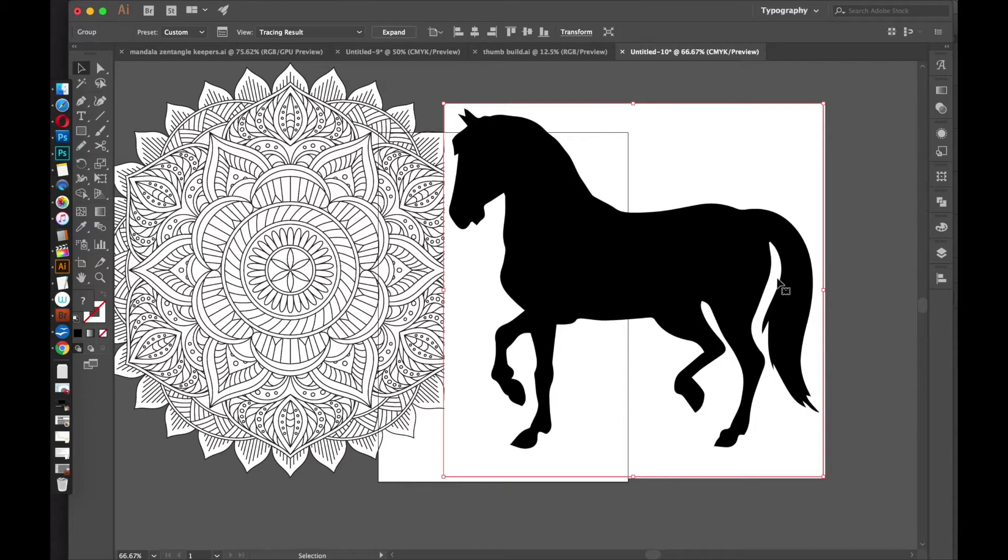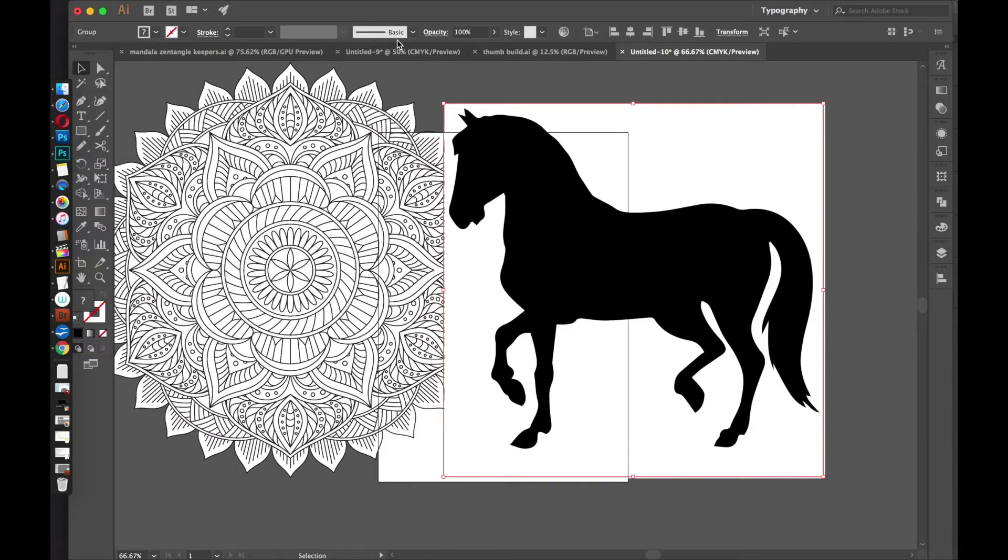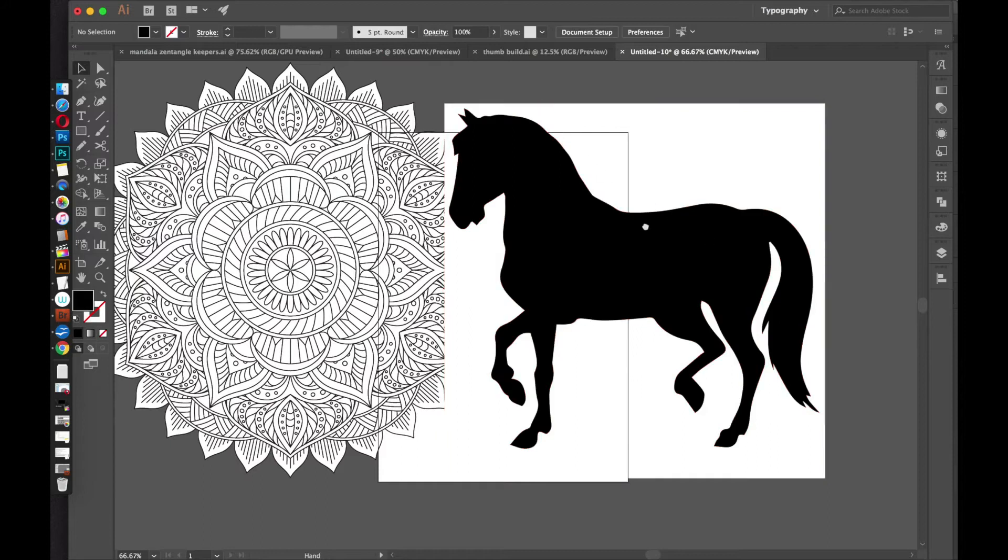And when the live tracing is done, you have to expand it. So while this is selected, you should see this Expand option up here. So I'm just going to click that once.